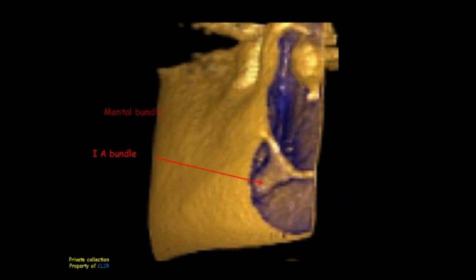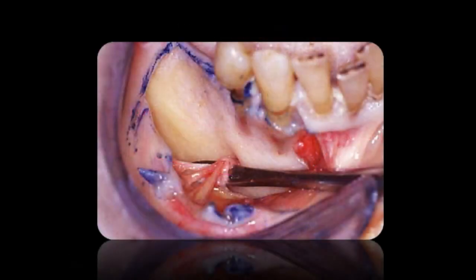On this 3D representation, you can also see the splitting. After exiting through the mental canal, the mental nerve will be divided into three branches and will give innervation to the buccal gingiva, the vestibule, and the lower lip.